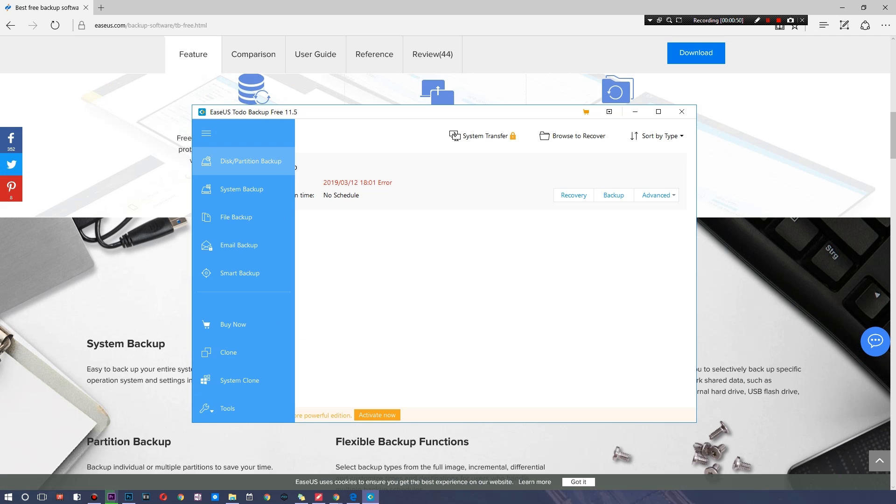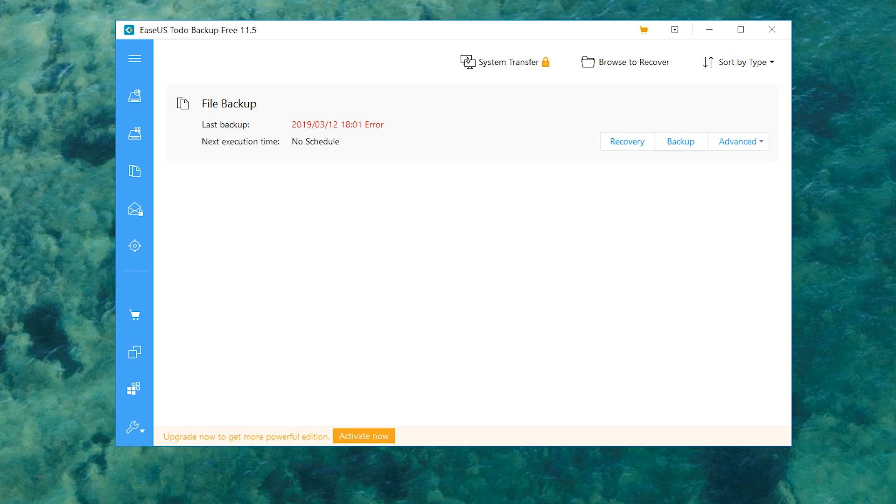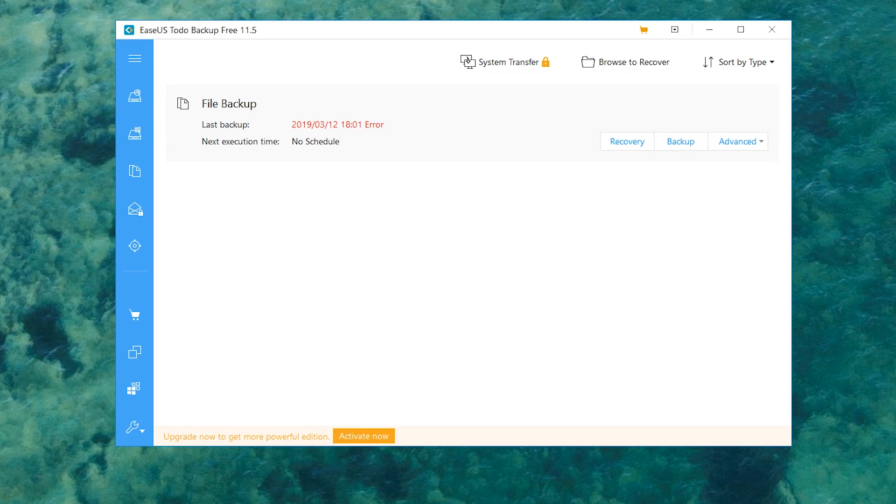So what exactly are we able to do with this? As you can see, we have disk, partition backup, system backup, file backup, email backup, and smart backup. I'm gonna go ahead and attempt this right now. There is an option for system transfer, but some of these options are locked. You do have to go ahead and purchase it.